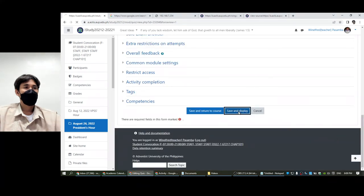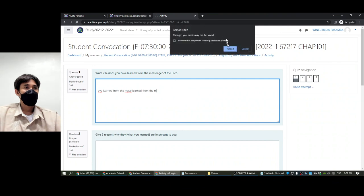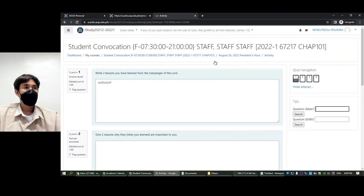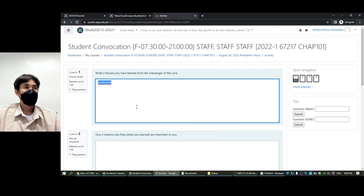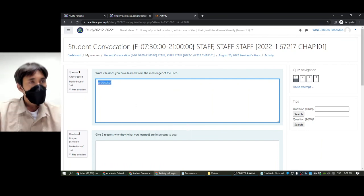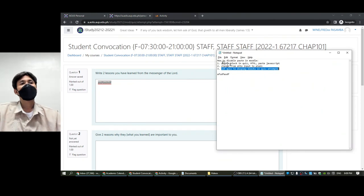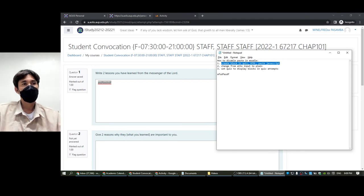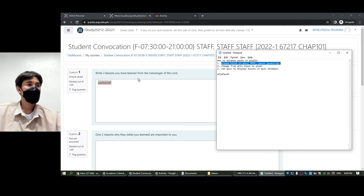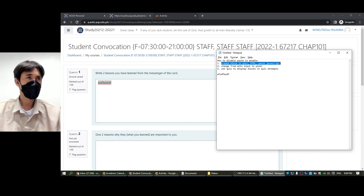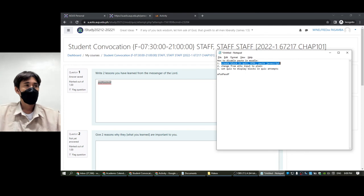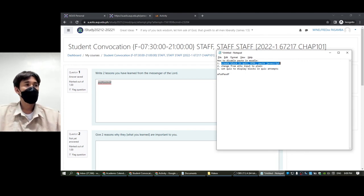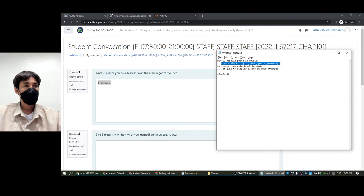Those are just three steps: create blocks in the quiz with HTML and paste JavaScript that I collected from the internet and modified a little bit, change the input to plain, and set the quiz display blocks to display the blocks even in quiz attempts. That's all. I hope your students will type faster and avoid copying and pasting and learn more with this simple solution. Have a nice day.